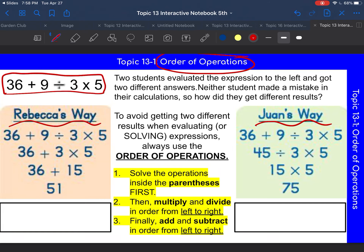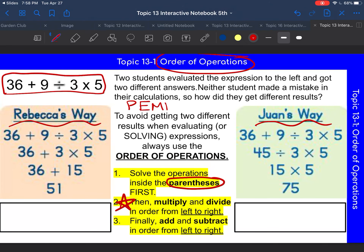Let's review the order of operations that you talked about yesterday. The first thing to do is parentheses — that's where the P comes in. Then the E, which stands for exponents, so you do exponents next. Then you multiply and divide left to right. And finally, you add and subtract left to right. This forms the word PEMDAS, and that's what the video was about yesterday.